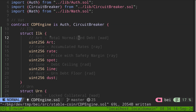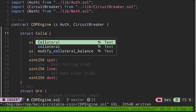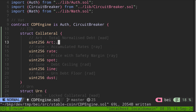In the DAI stablecoin system, it can support multiple collaterals. So it makes sense that each collateral will have some kind of information and configuration stored in a struct. Let's rename this to collateral. The first field in the struct is called ART. This will represent the total normalized debt. Total debt is easy to understand — it is the total amount of DAI that was borrowed using this collateral. How about normalized debt — what does normalized debt mean?